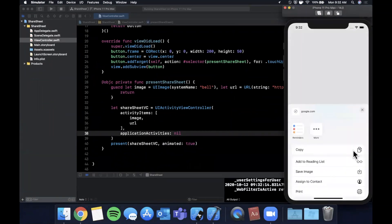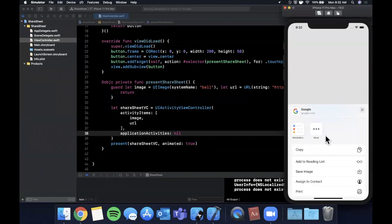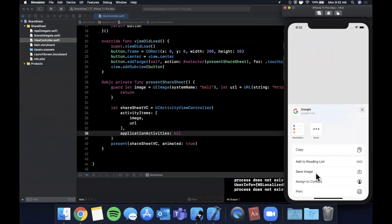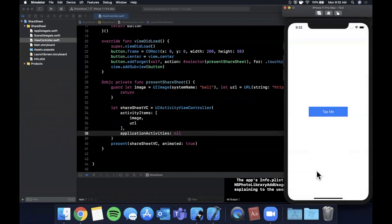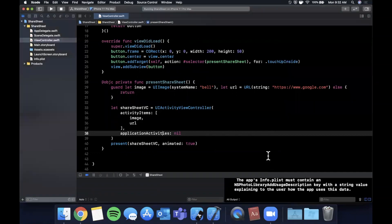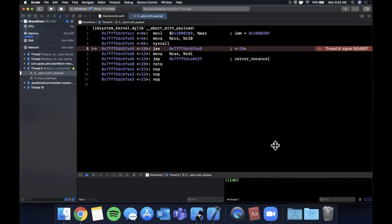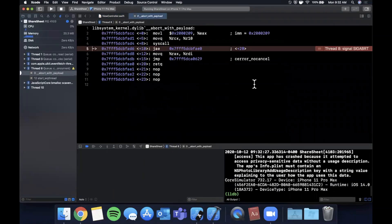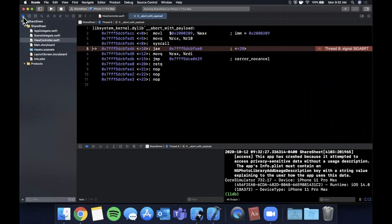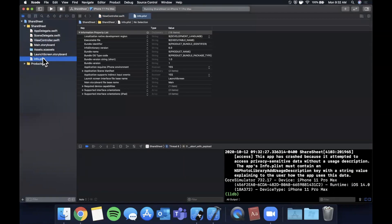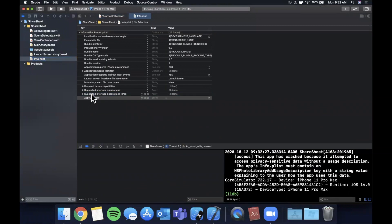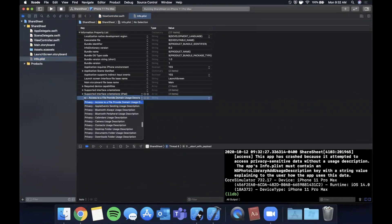If we tap this, we see the share sheet pops up. In this case, we only have a reminders option and add to reading list. If we hit save image, you'll notice it actually probably won't save the image and will crash, because if we want to allow the user to save the image, we do want to add the permission key to Info.plist.